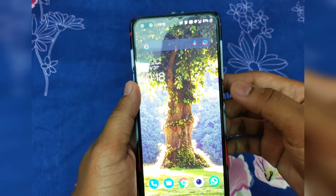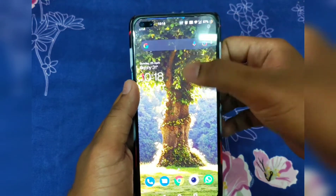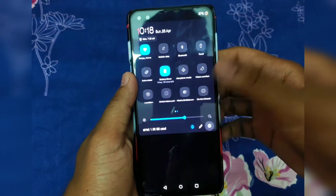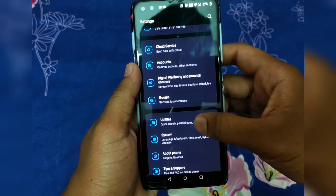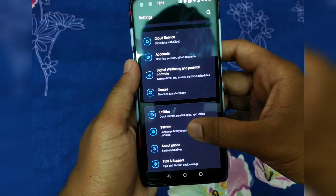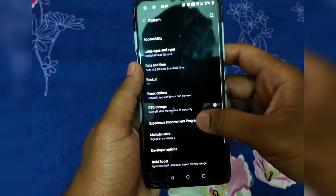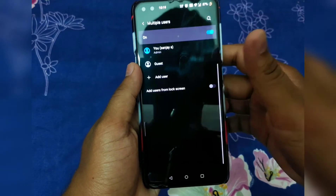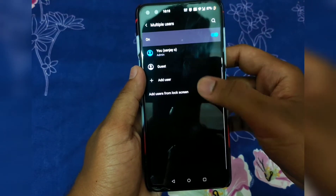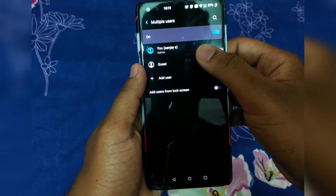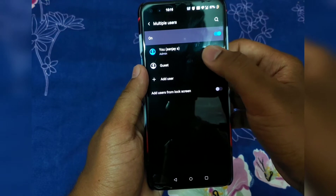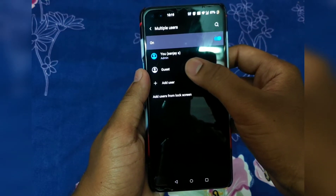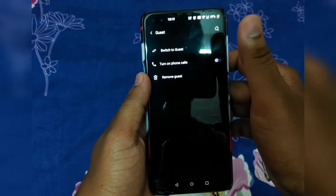Go to Settings, click on System, then Multiple Users. You can see you have two profiles: your current profile and a guest profile.